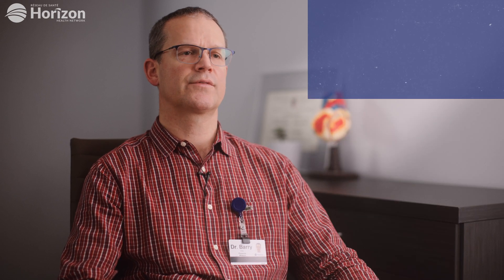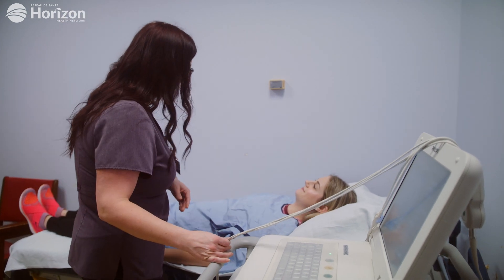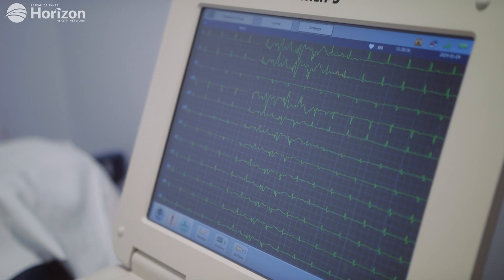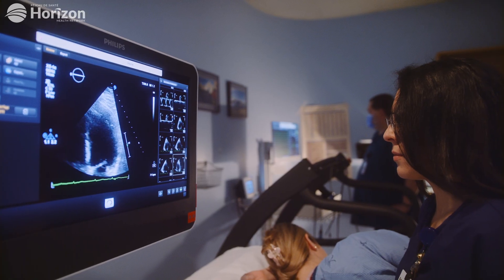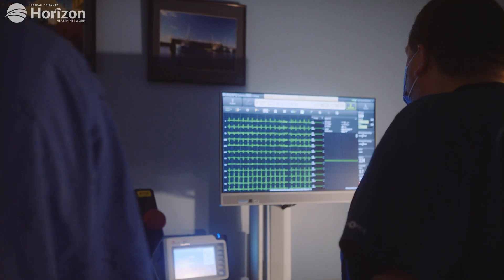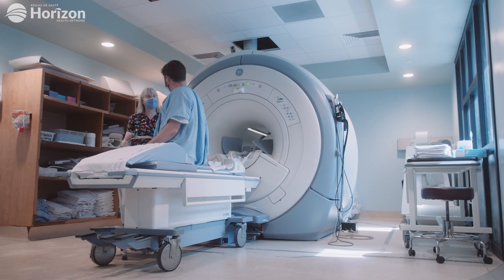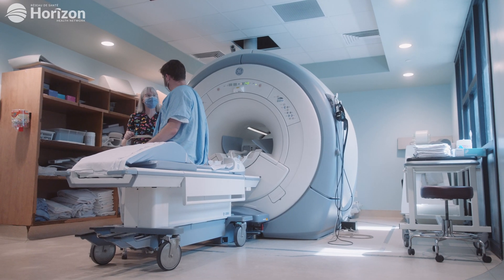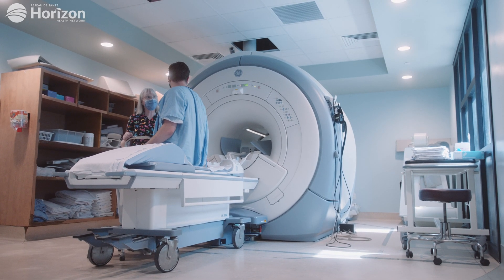For diagnosis, we have certain criteria that we look for. There are things we look for in our EKG and blood tests, and often these are supported by other tests like an echocardiogram, which is an ultrasound of your heart, or an angiogram — a dye test — to make sure there are no blockages.